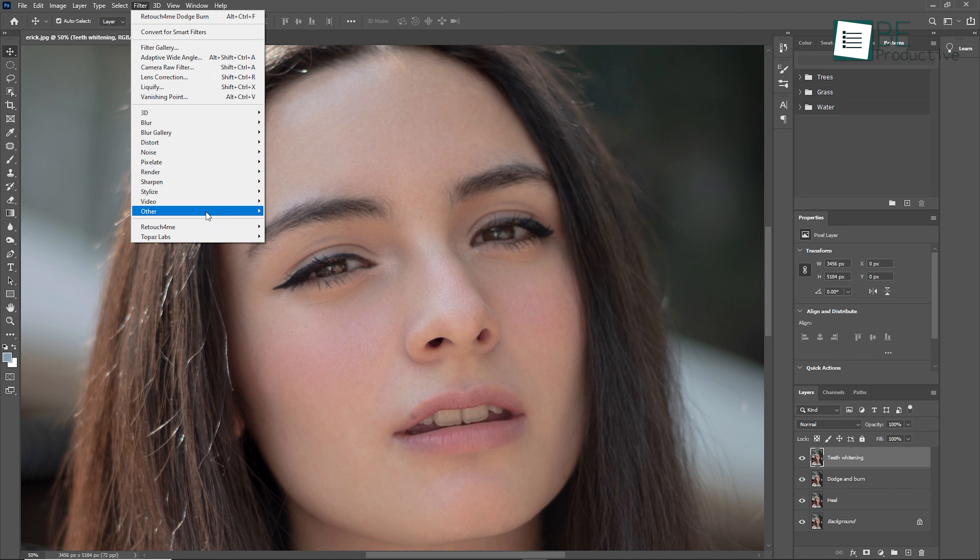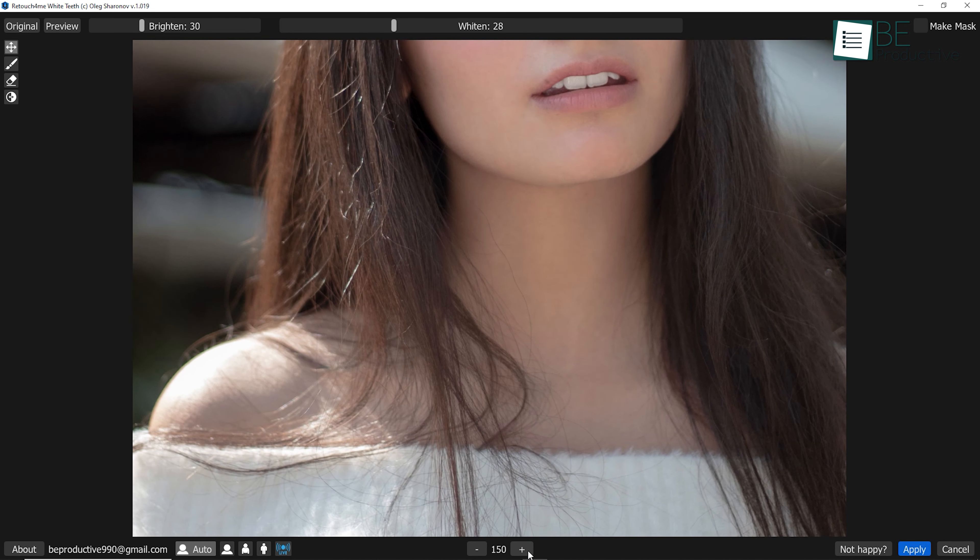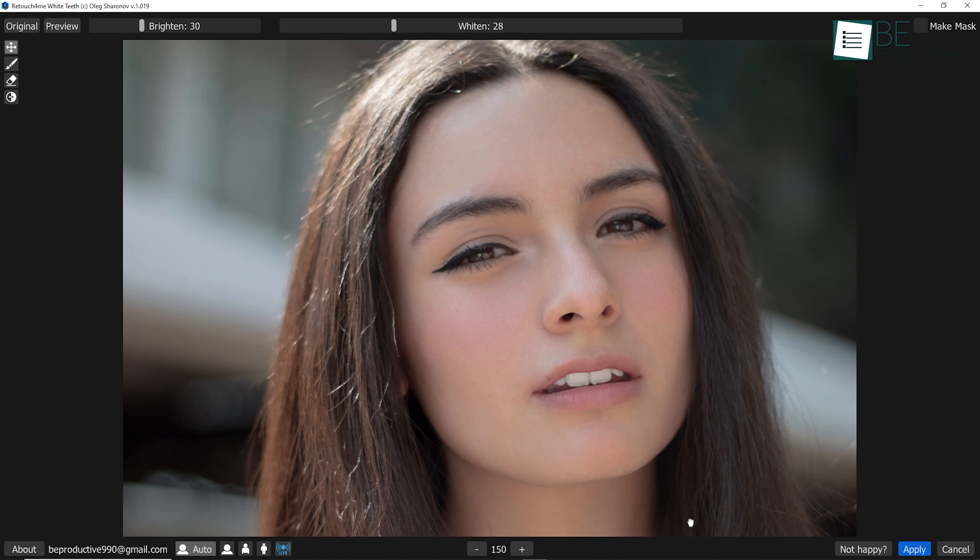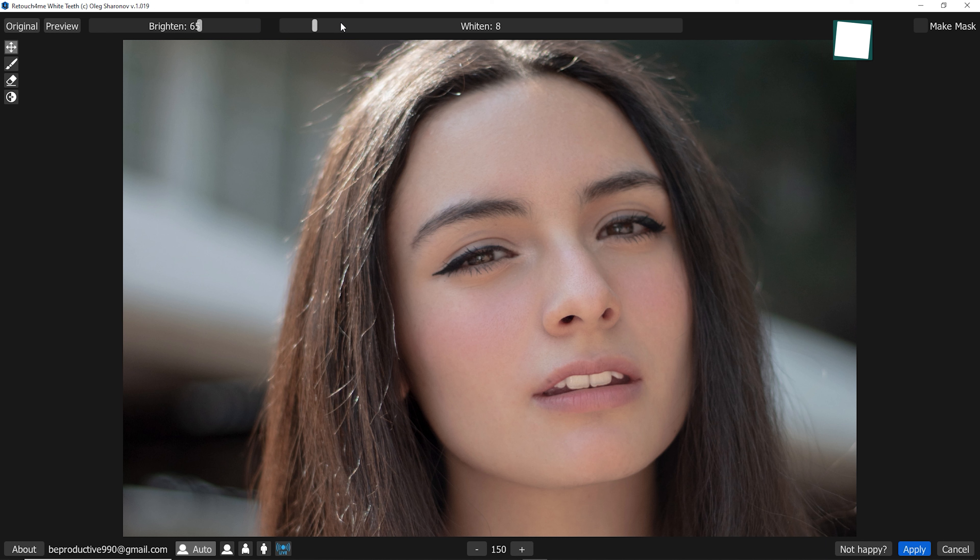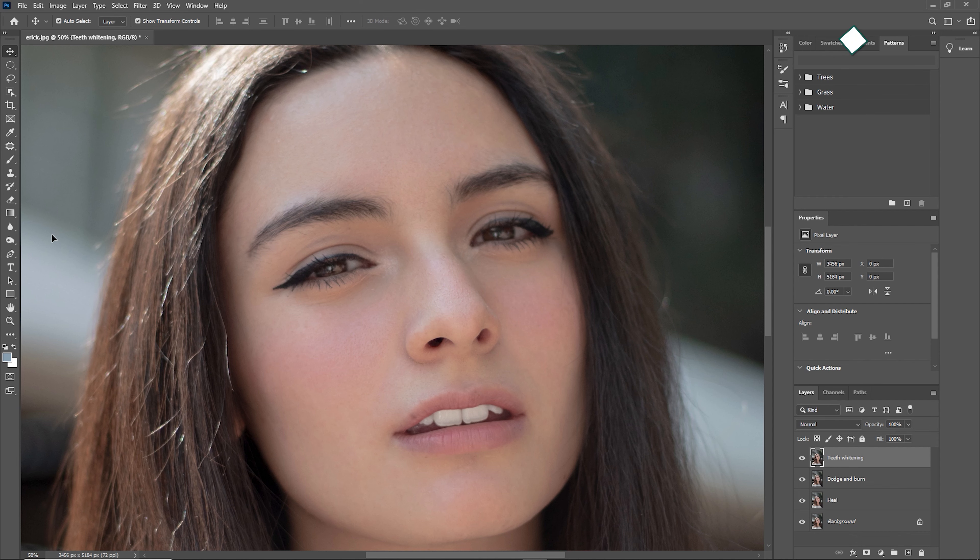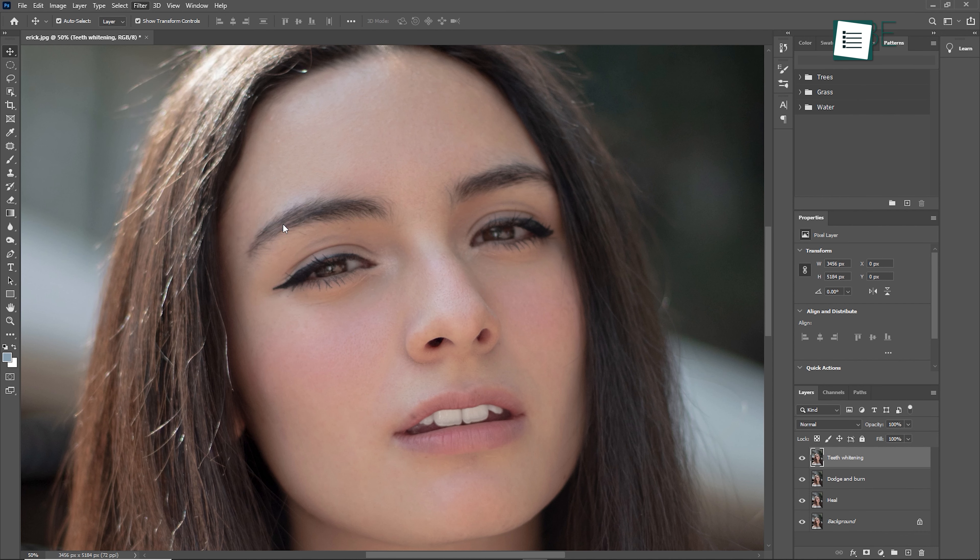Going forward, let's take a look at another plugin called Teeth Whitening. Well, teeth are the most important part of a smile, and so having software that can automatically detect and whiten them is like a blessing, and this plugin does exactly that.